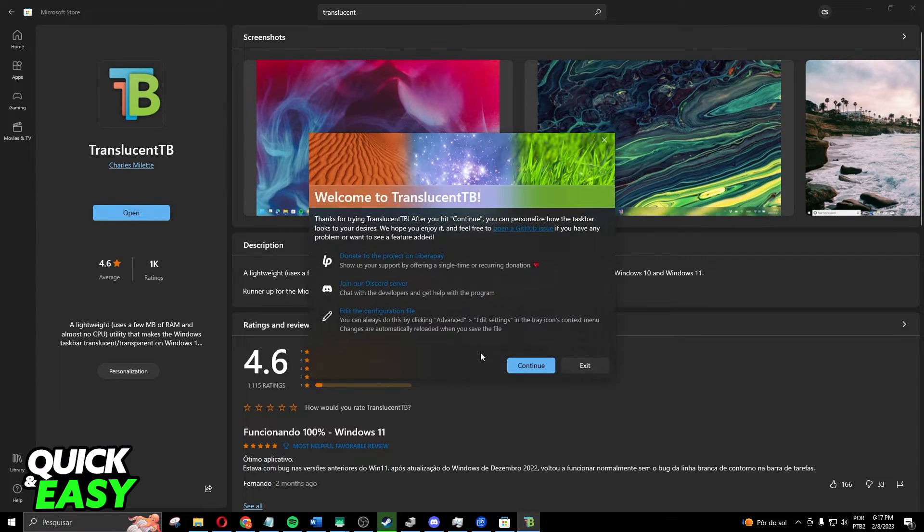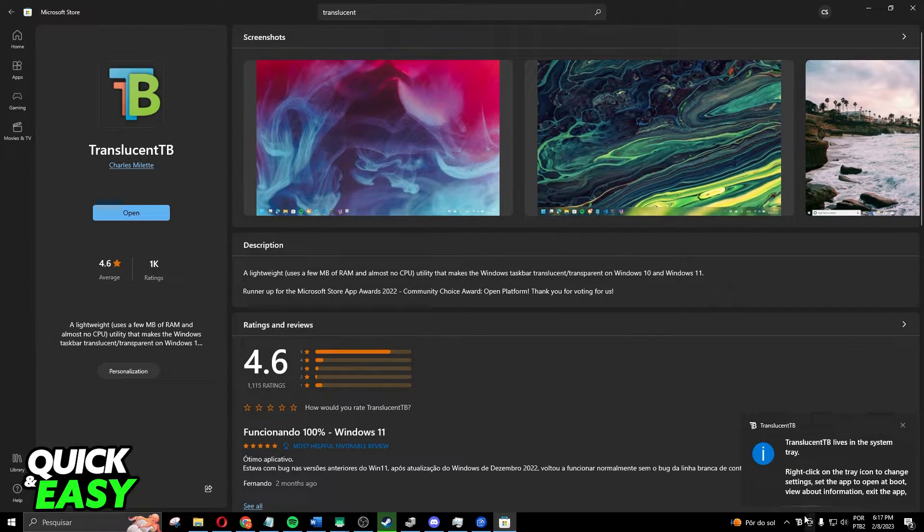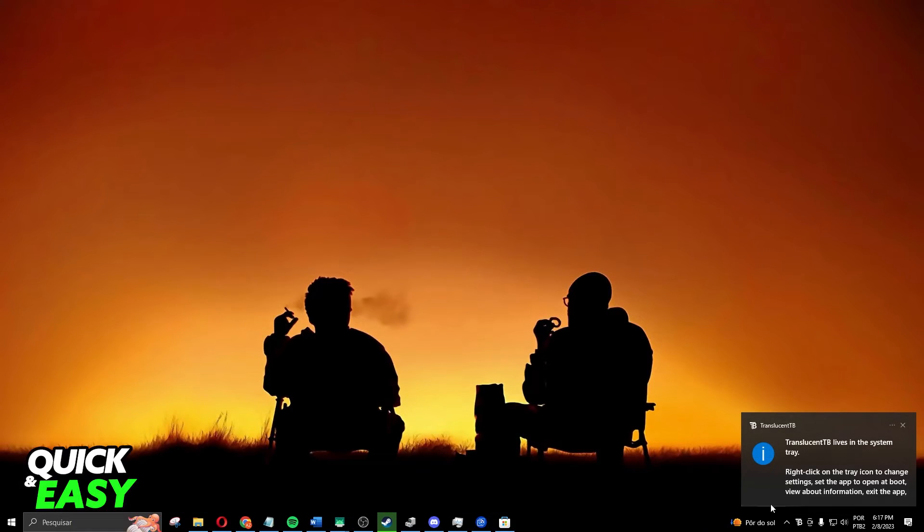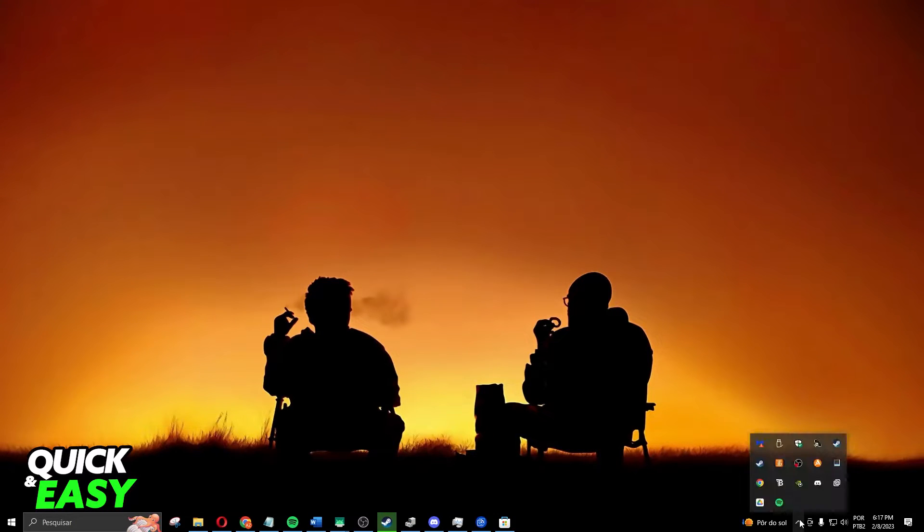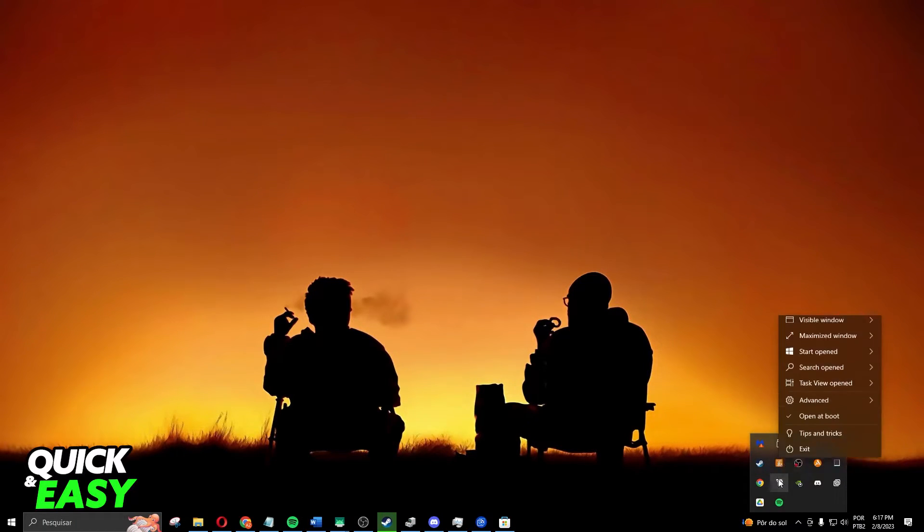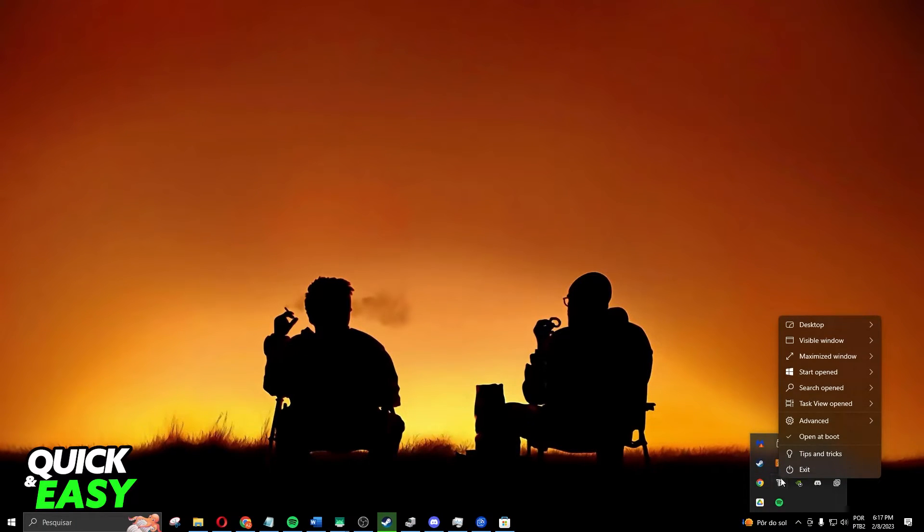Click continue. You will see that your taskbar will change. You need to click on this arrow right here, find the TranslucentTB app, and click with the right button.